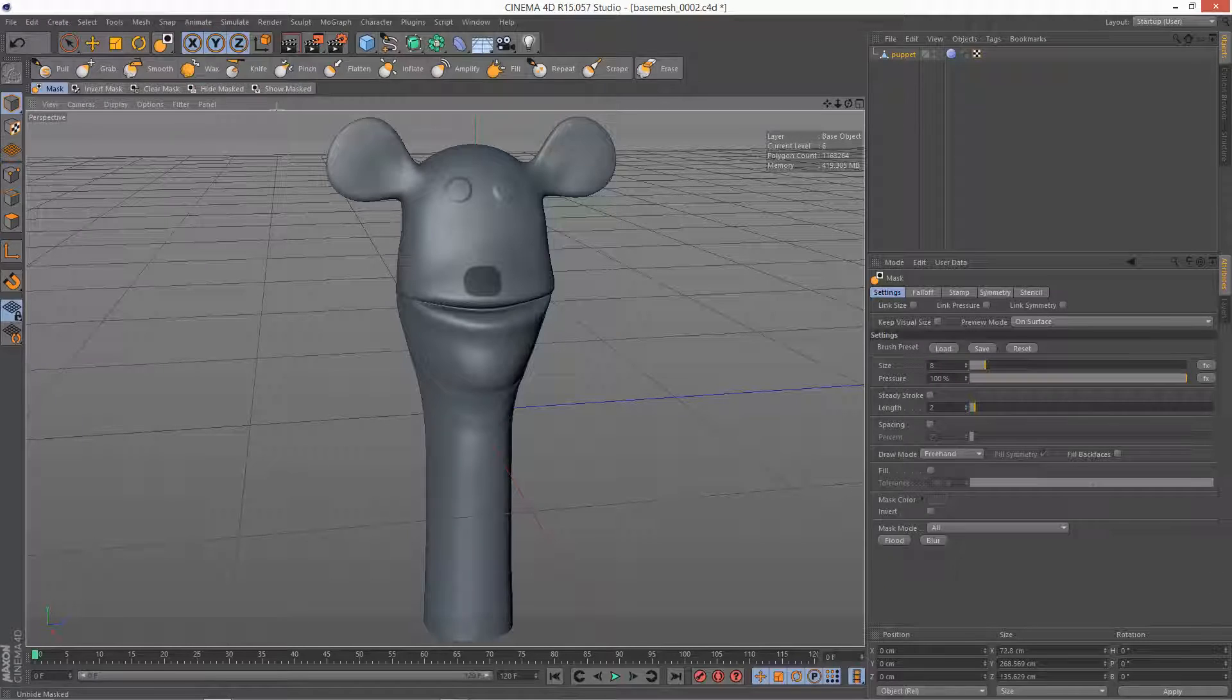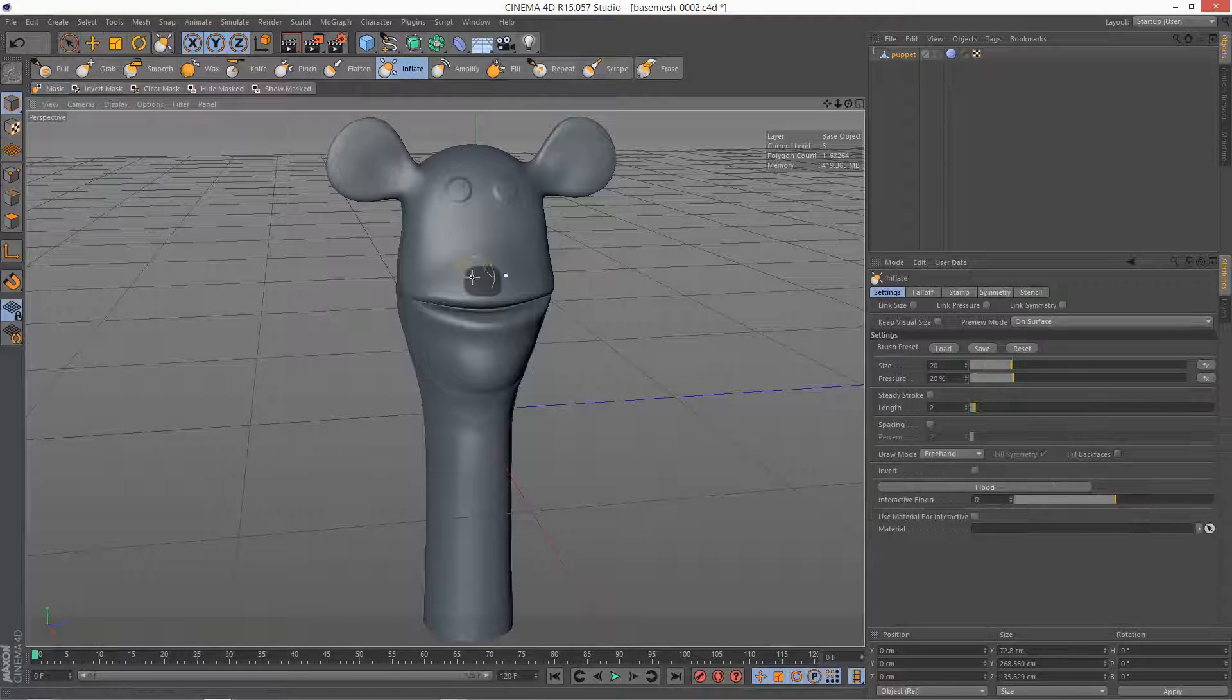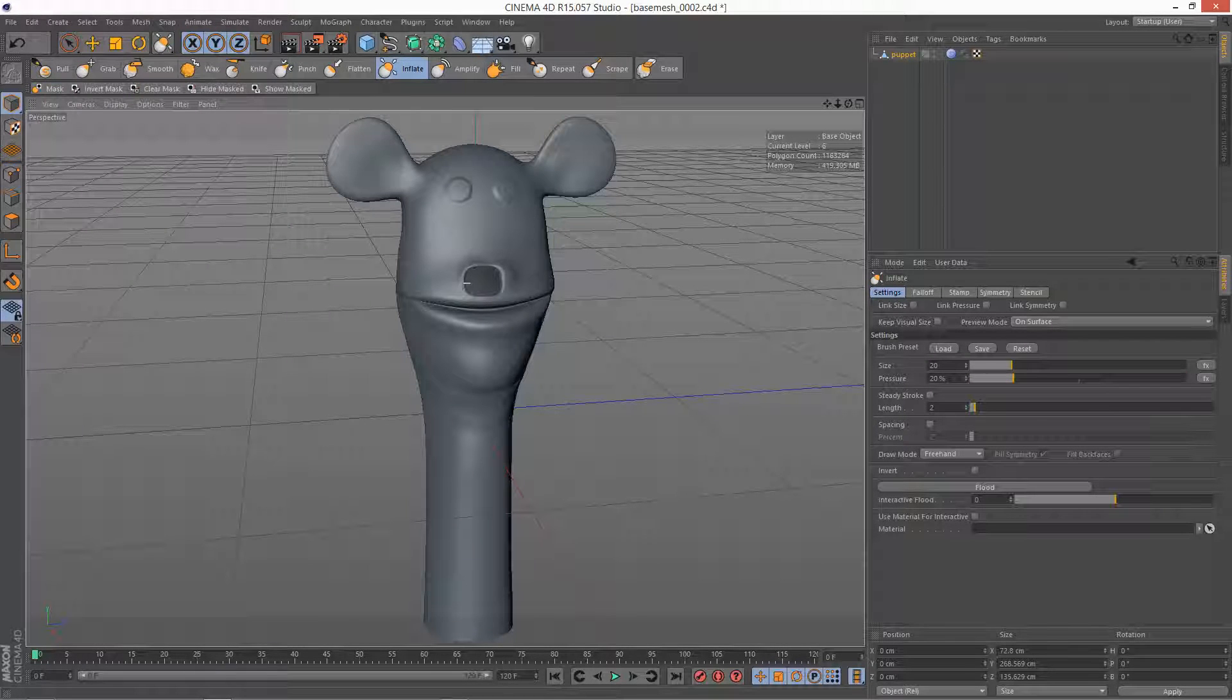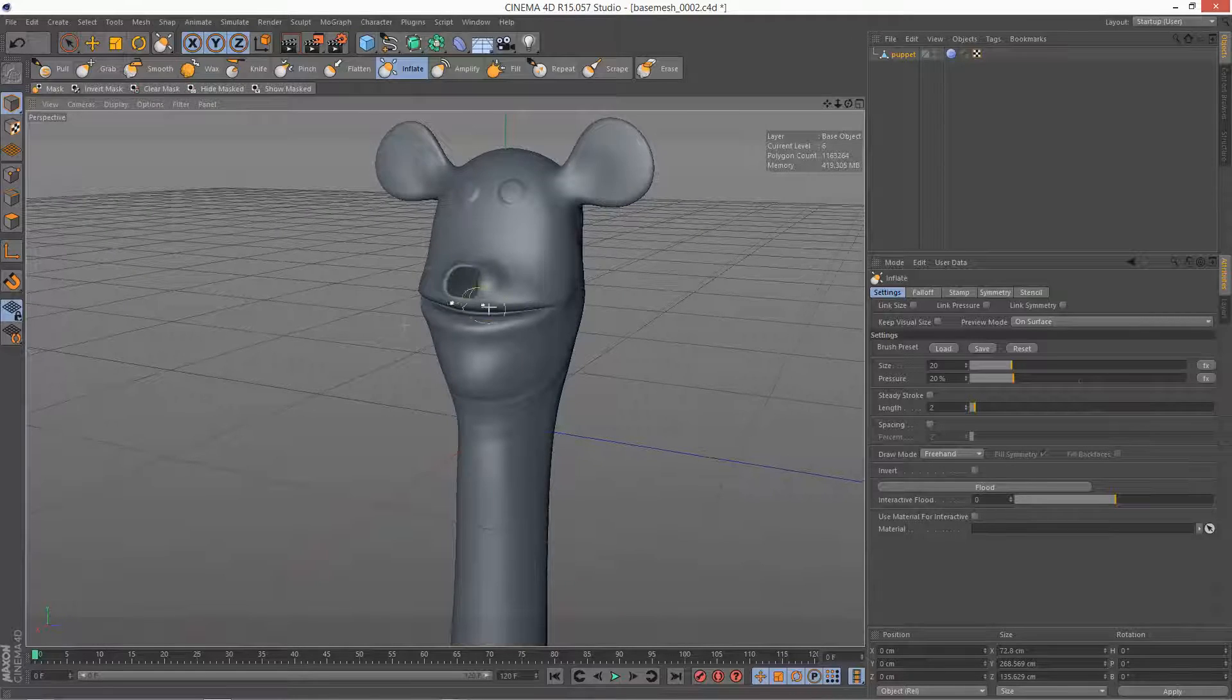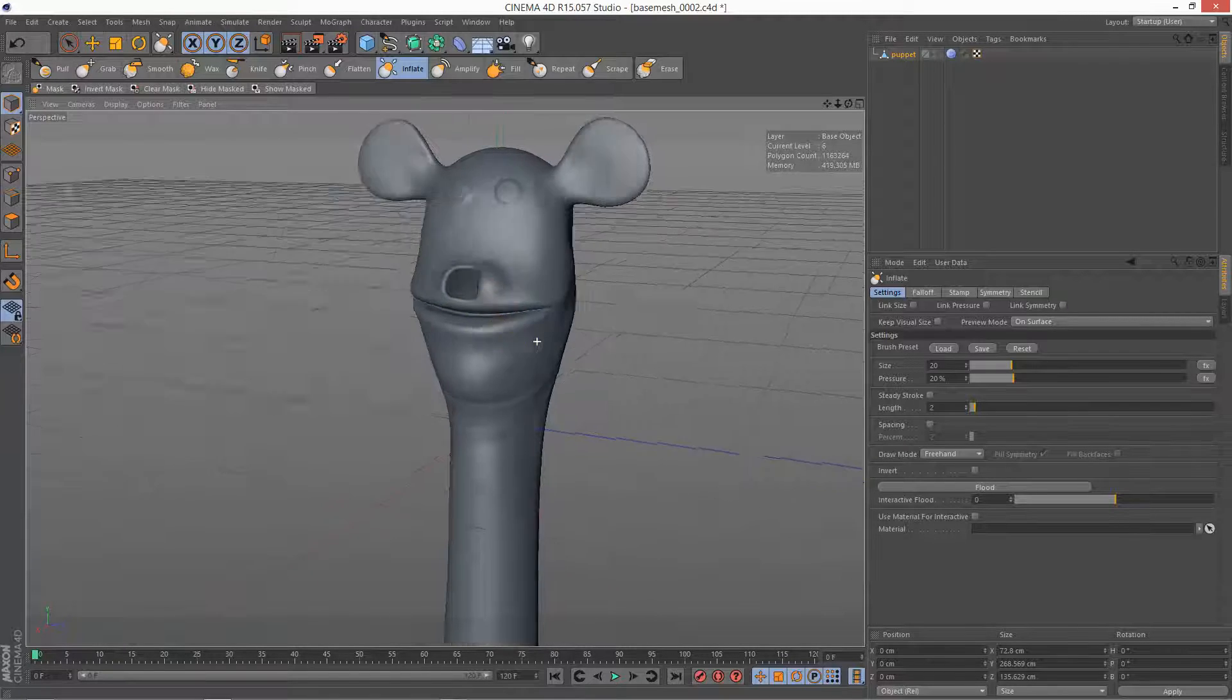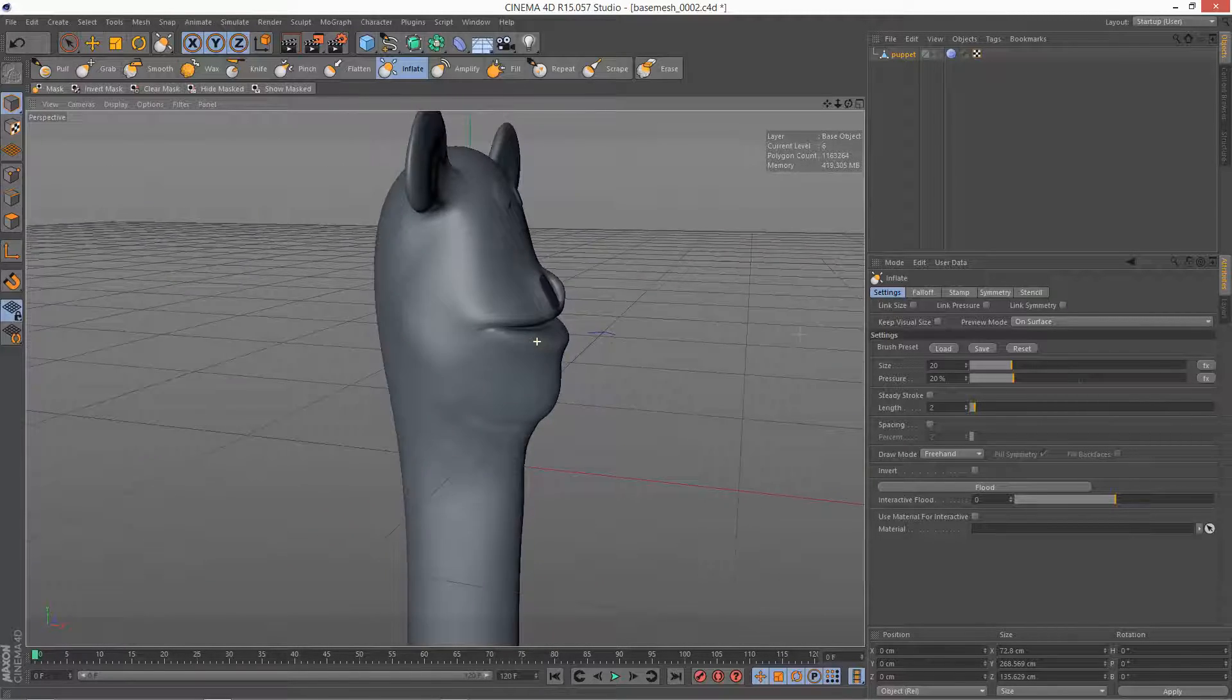And if I now go to say the Inflate brush, as you can see it's inflating everything except for the masked area.